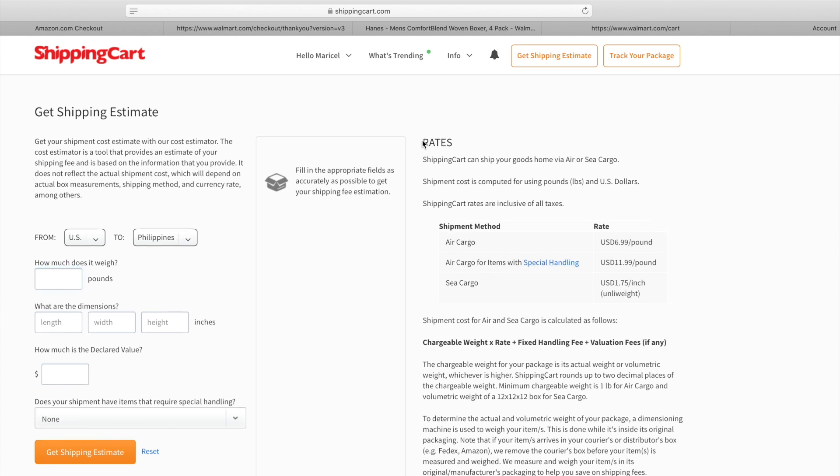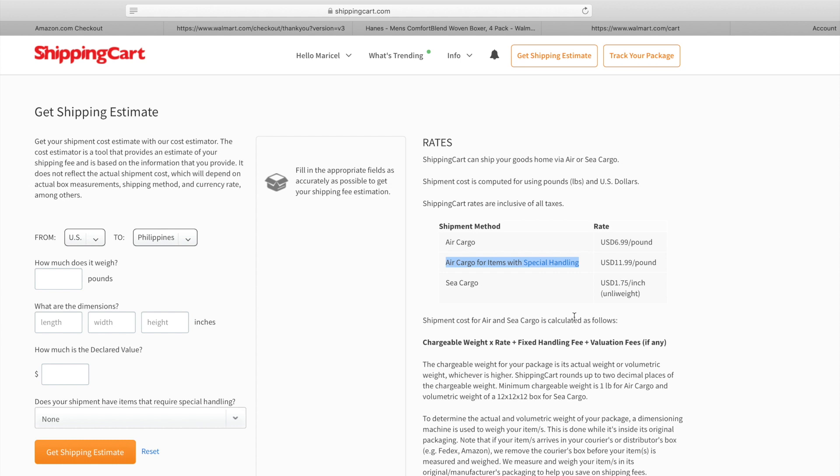I'm going to show you guys how much it costs, or your rates per pound or per box, depending on the weight of your items.